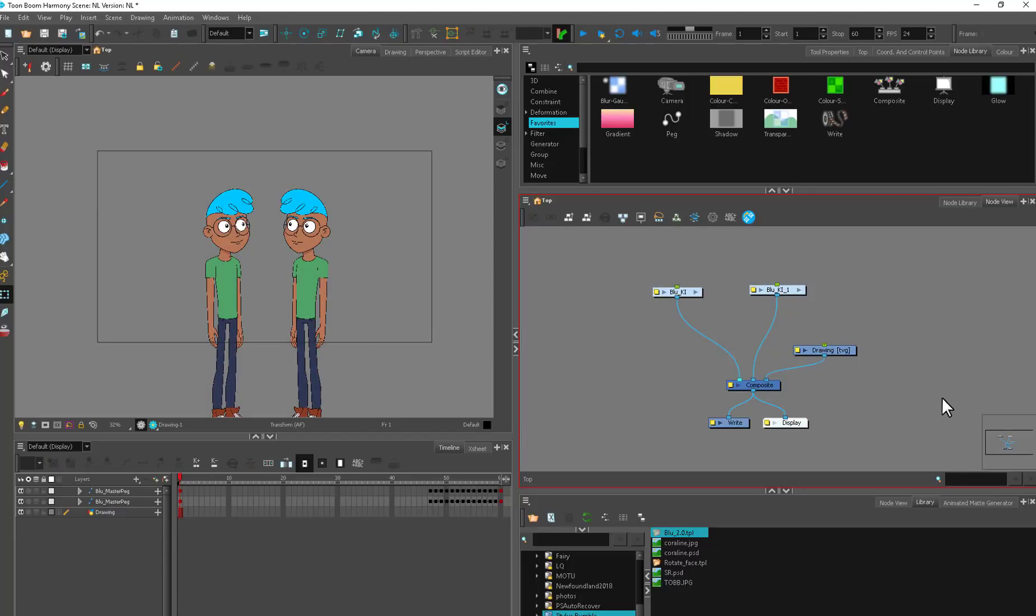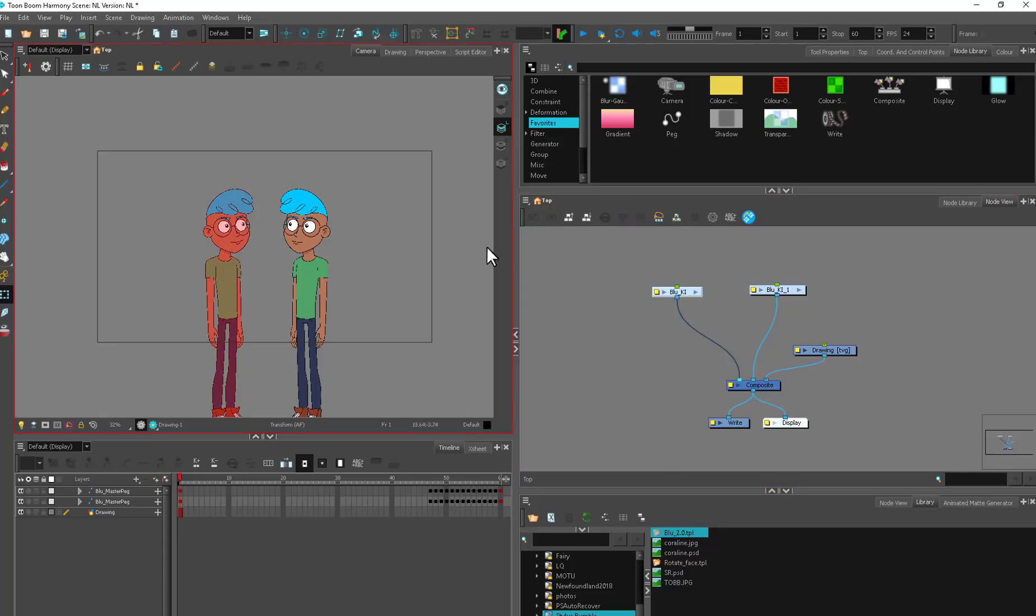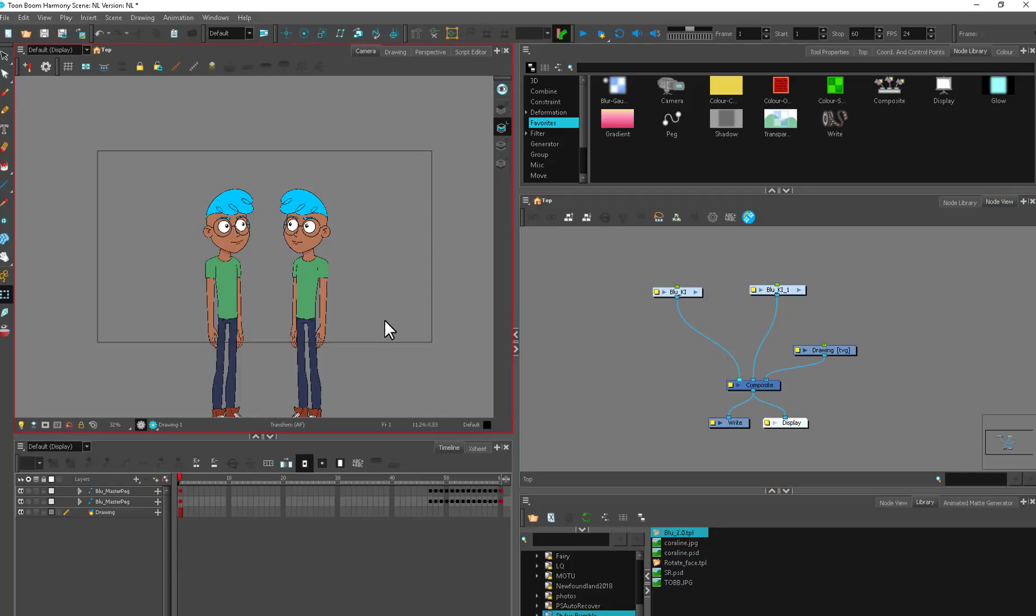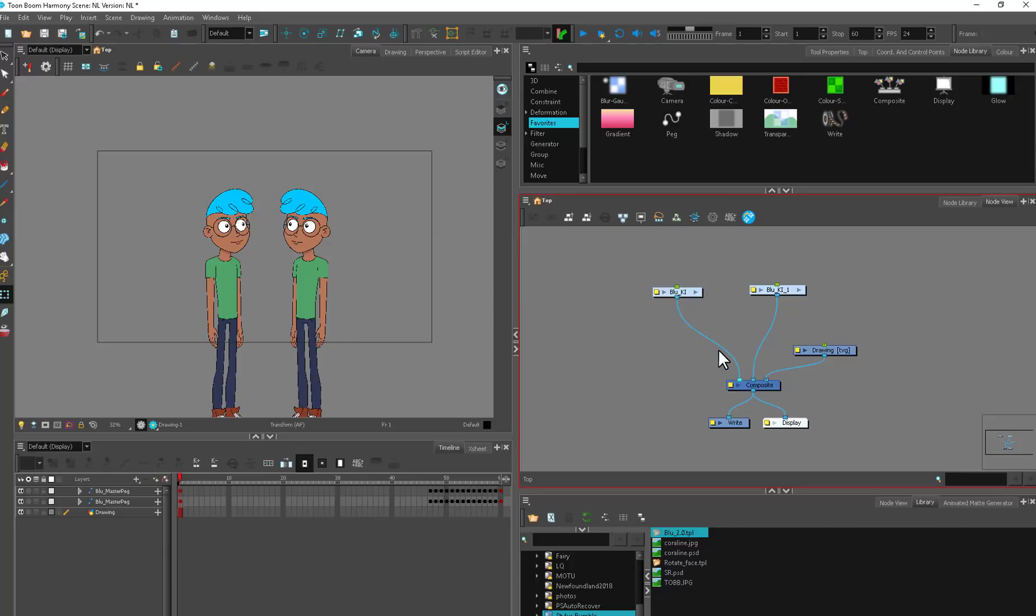Even if you only want to do character animation, the node view is your friend. It's going to help you animate faster. If you need to piggyback two characters or make layering changes, add props or anything to your character, knowing how this works will help you do that faster, more efficiently, and make you a faster animator.